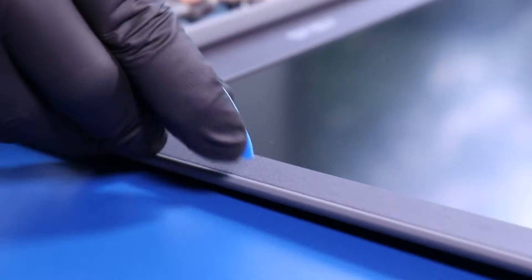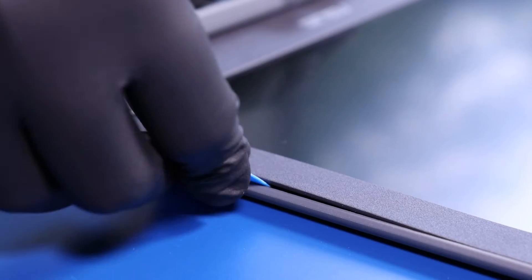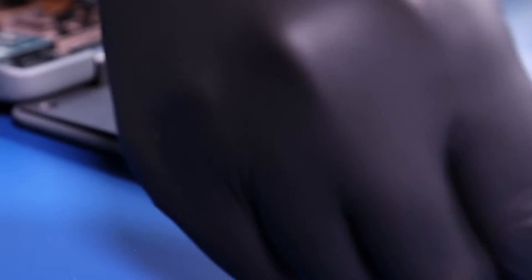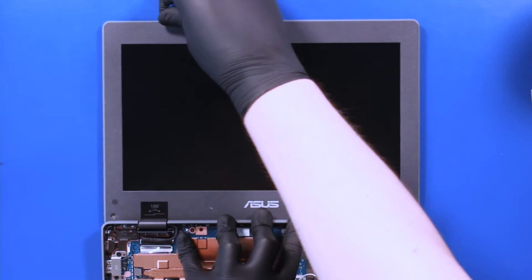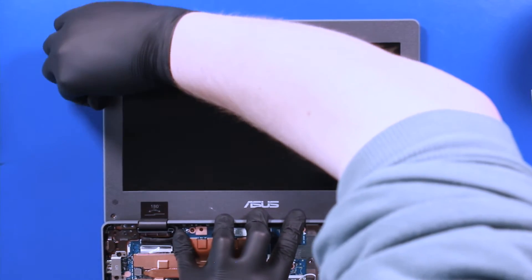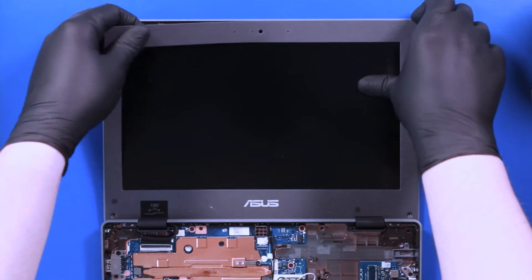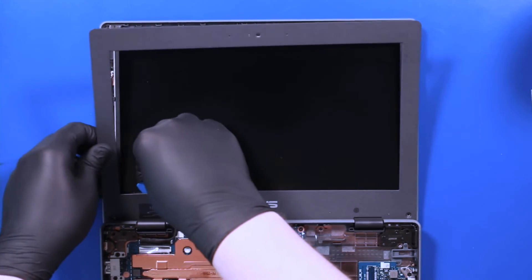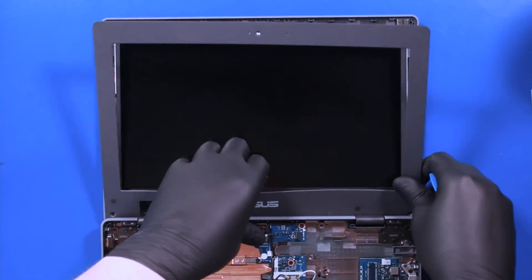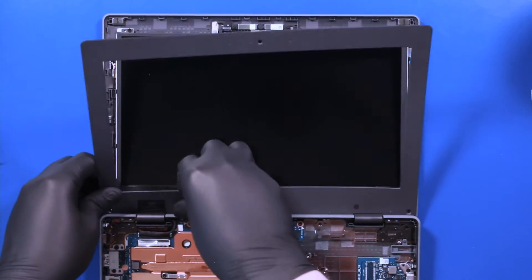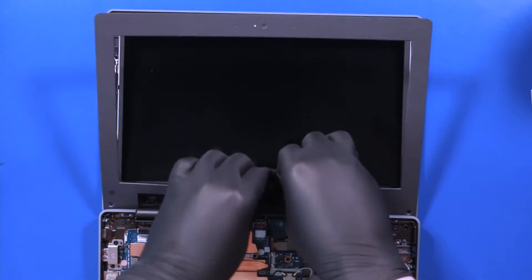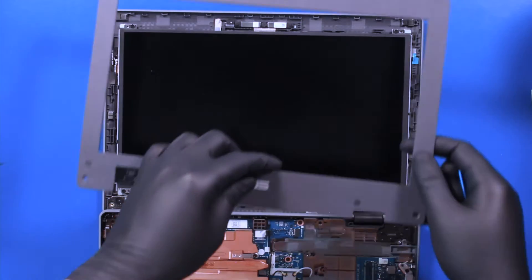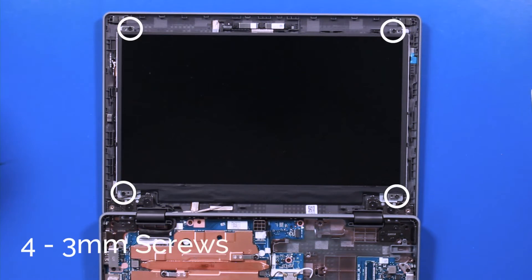Gently insert the opener pick between the bezel and the back cover and slide along the edges to pop the bezel free. Remove four 3mm screws from the LCD panel.